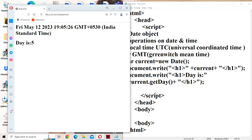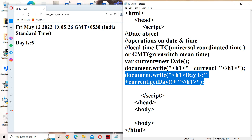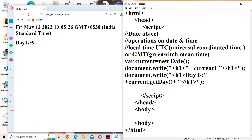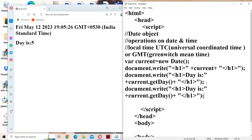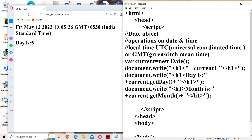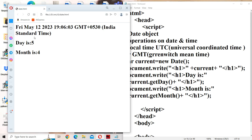Now let us retrieve the month. May is the month. In order to retrieve the month, we have a method called getMonth(). The getMonth() method also returns a number from 0 to 11, where 0 stands for January, 1 means February, 2 means March, 3 means April, and 4 means May. So we will get month as 4.